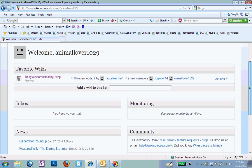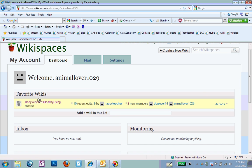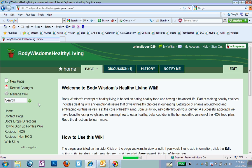Just to make it easy. And under Favorite Wikis, well, you'll look at there. There's Body Wisdom Healthy Living. I'm going to click on it anytime I want to go to it.